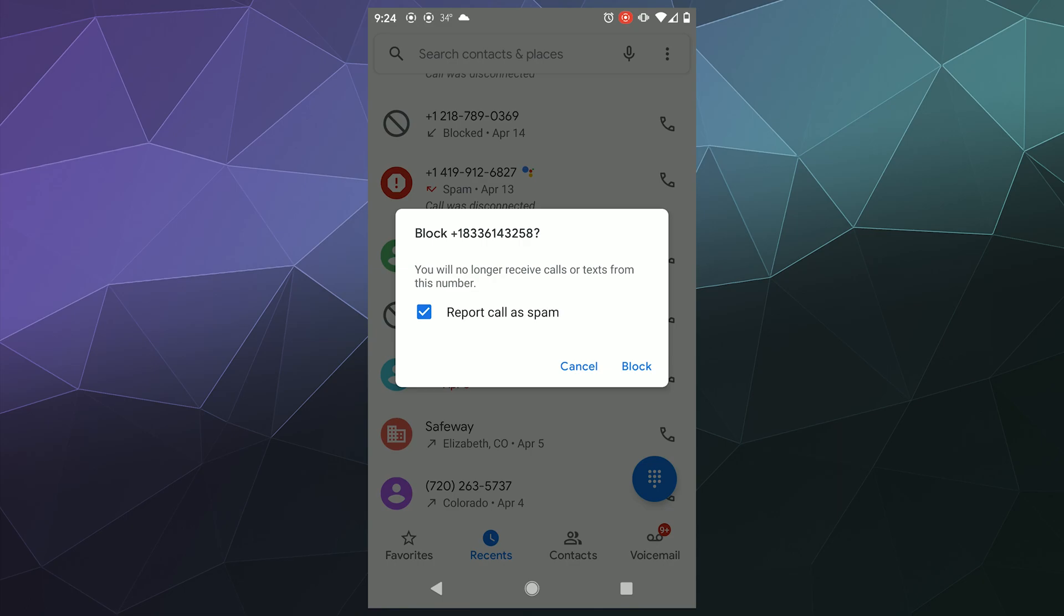Select the report call as spam option if you know for a fact that the call was spam, because it helps Google and other services if you're using like Verizon or whatever.